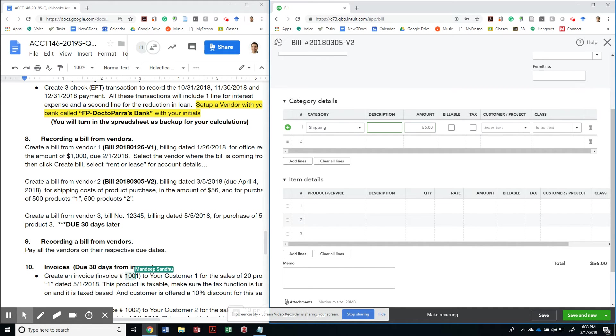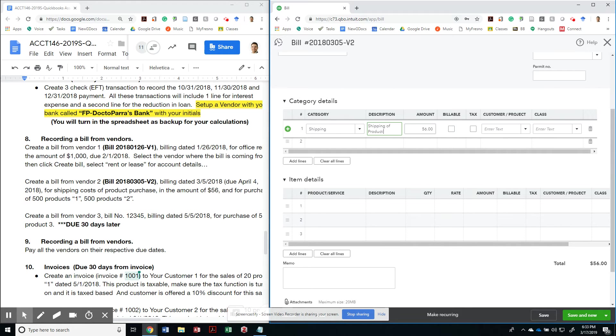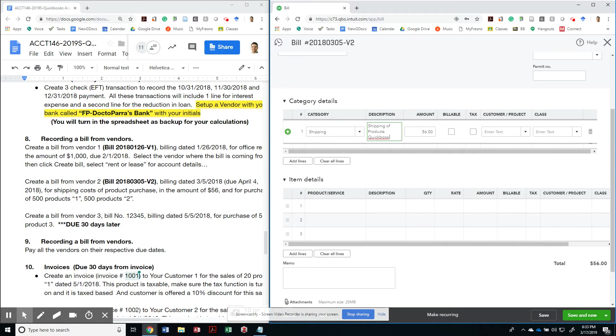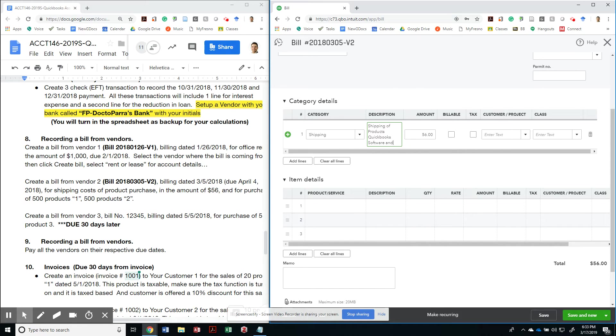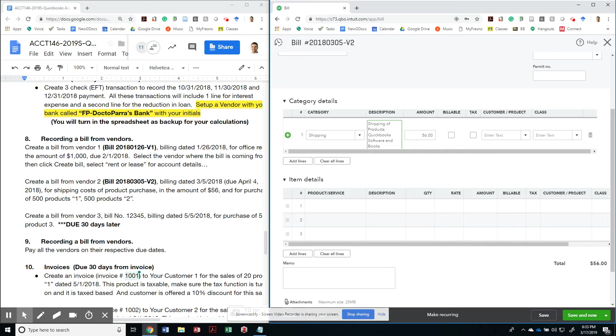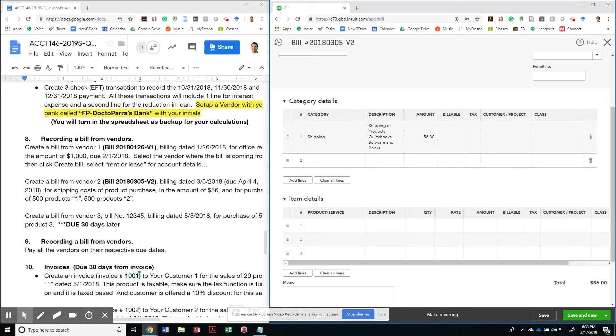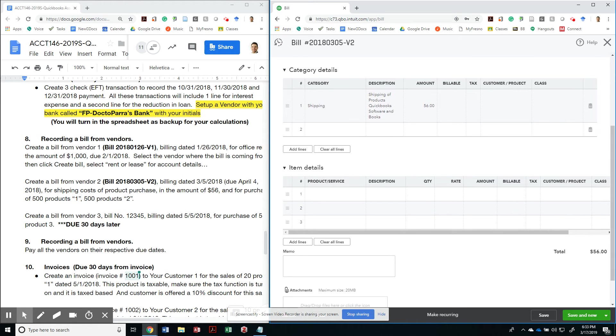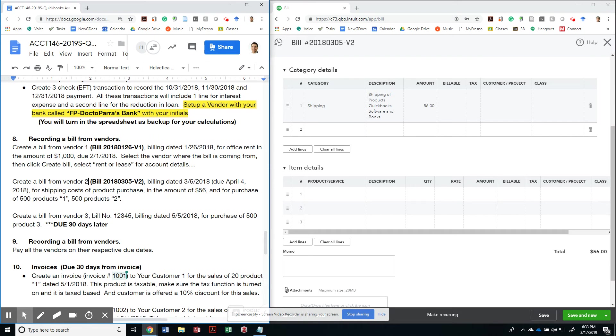And this is for the amount of $56. And then I'm going to say shipping of product, whatever my product was. So I'm going to save product, products one. In this case, they were my QuickBooks, whatever your product was. In my case, I have put QuickBooks software and books.